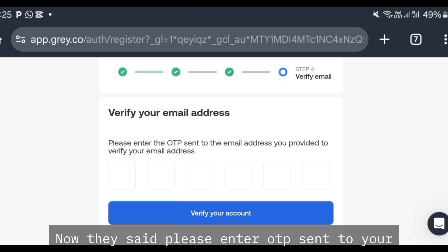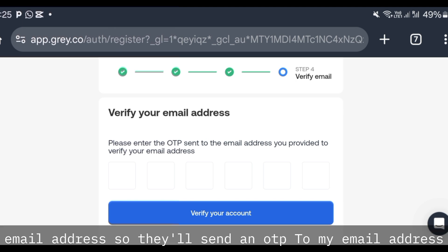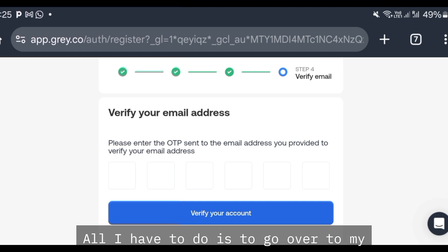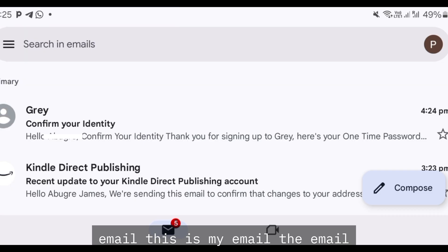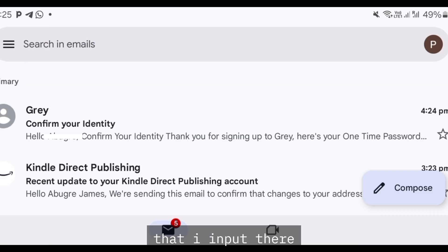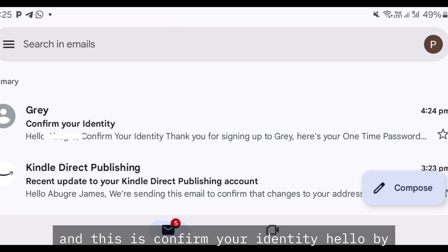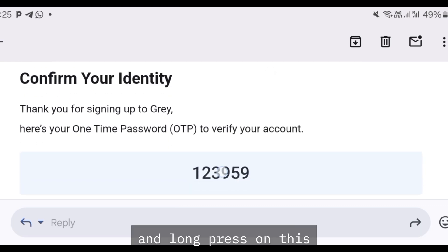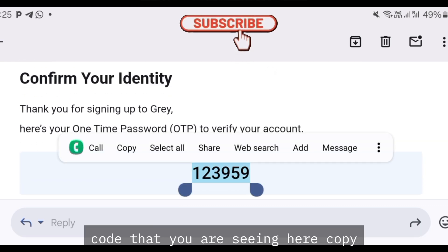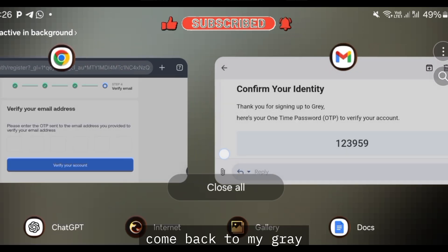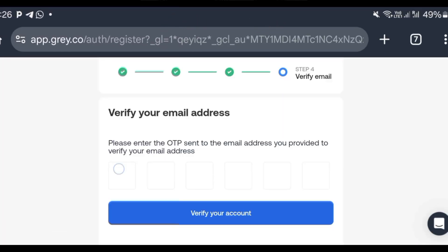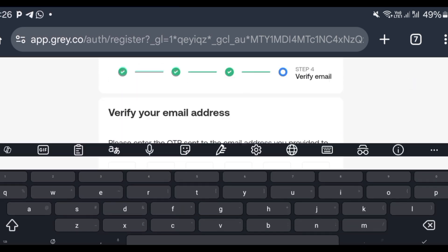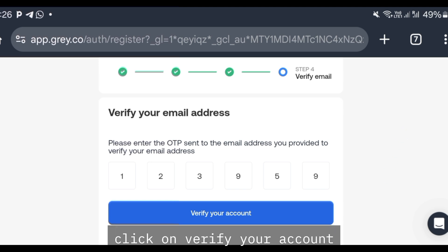They will ask you to enter the OTP sent to your email address to verify it. Go over to your email — you'll find a message titled 'Confirm Your Identity.' Open the email, long-press on the code, copy it, come back to Gray, paste the code in the field, and click on Verify Your Account.